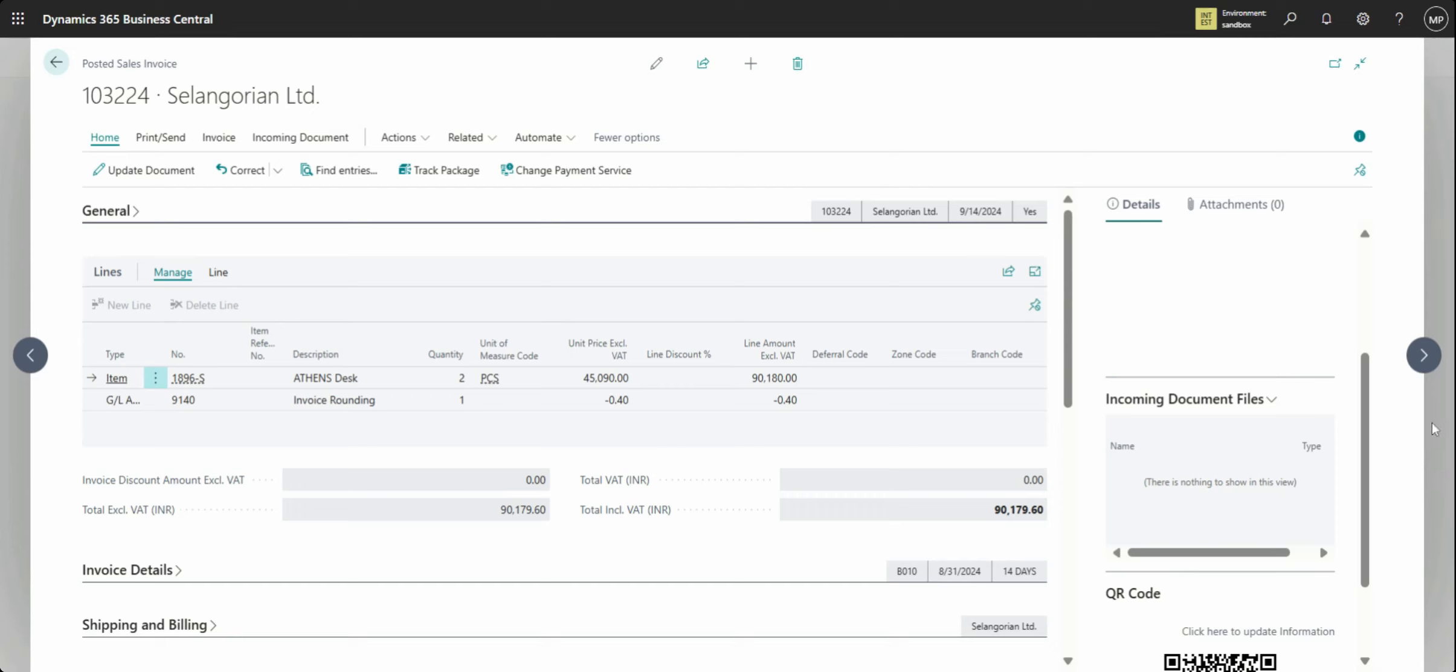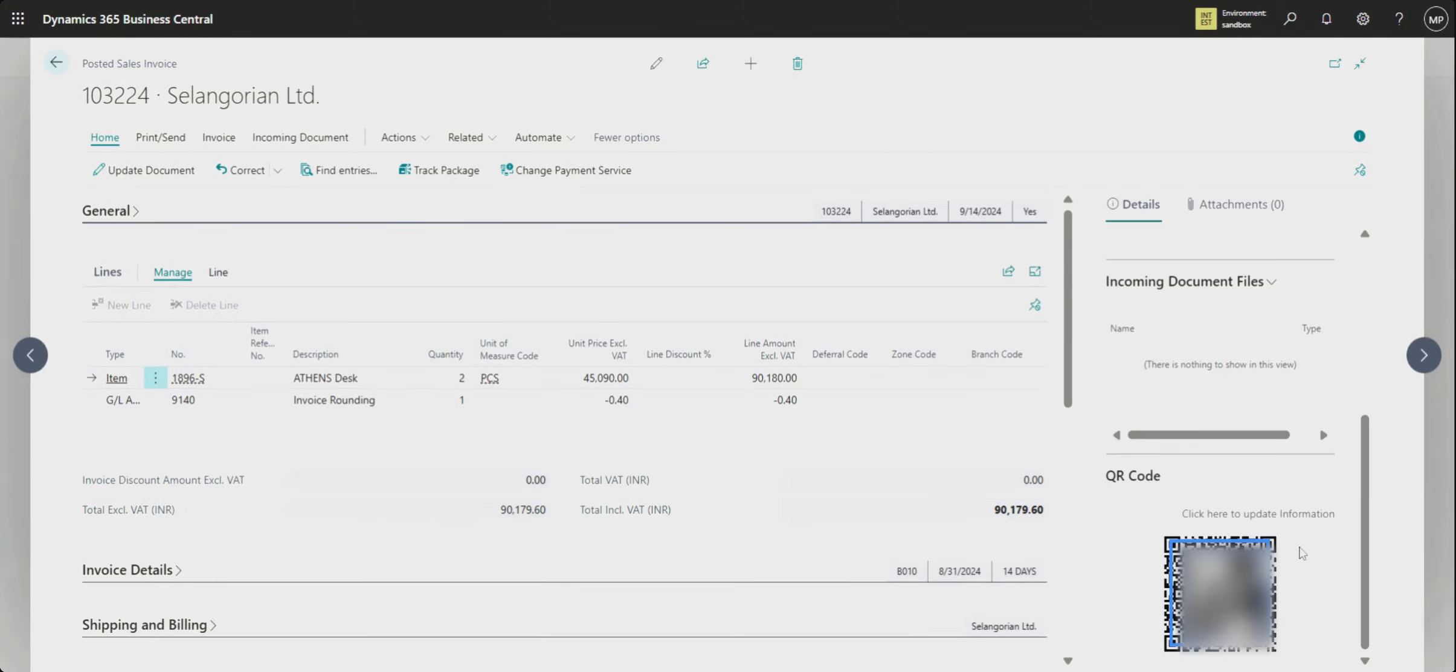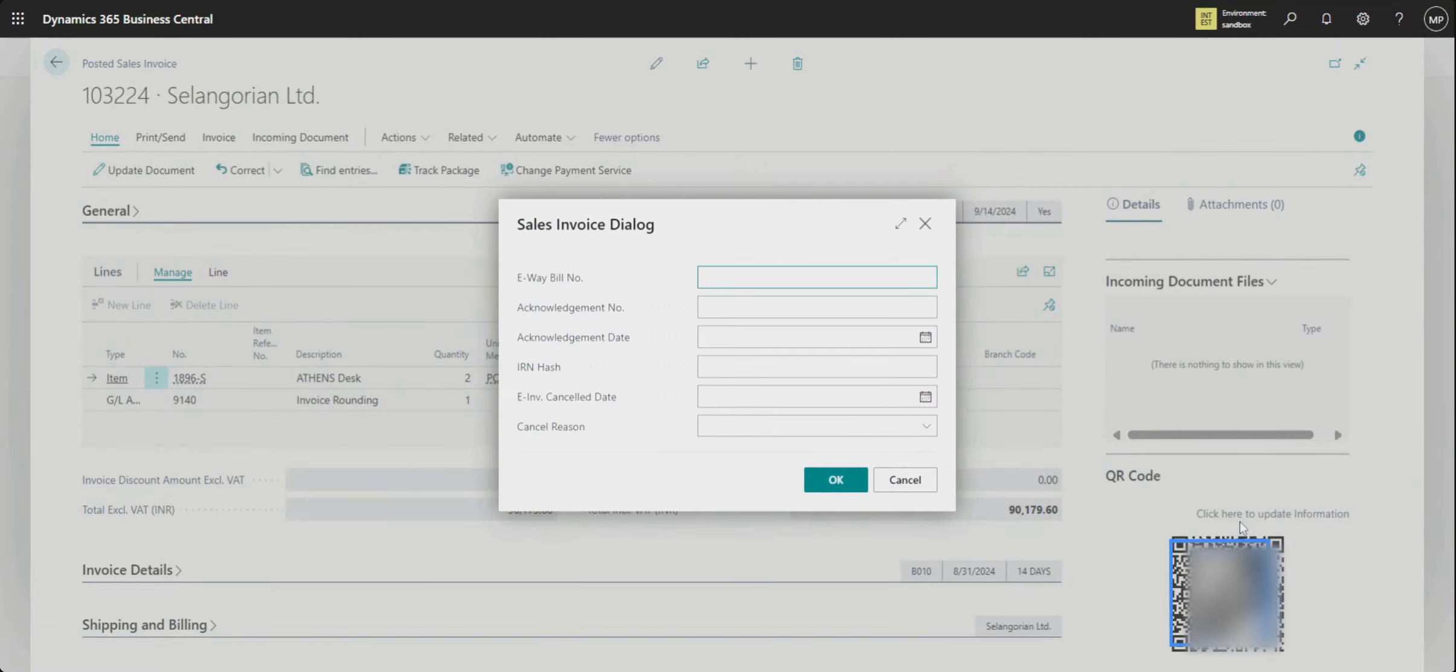And scroll down you will see QR code and click here to update information. So any information that is related to sale invoice.